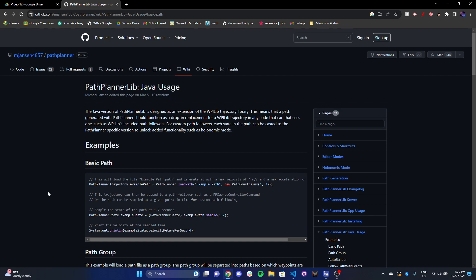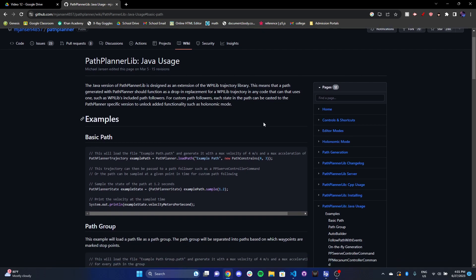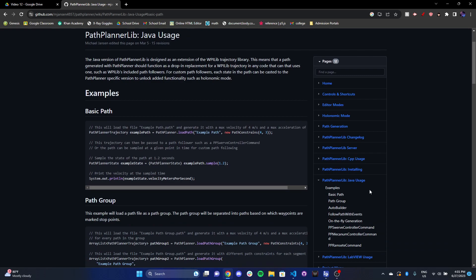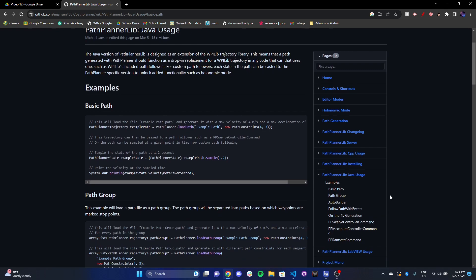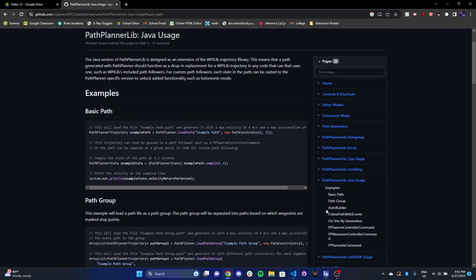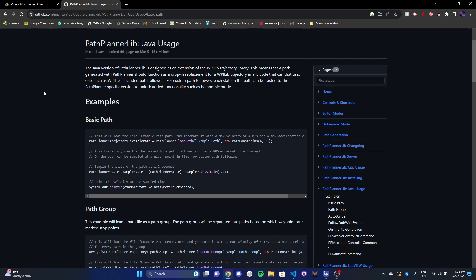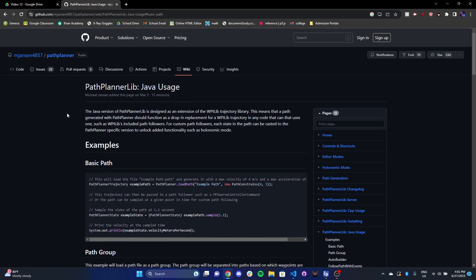But for now, I just wanted to stick with a basic introduction to path planner and how it all works. And of course, if you wanted to set this up, you can go ahead and take a look at the documentation. It's all very straightforward. And they do a good job of explaining it. So that's pretty much the basics of how to use path planner and how to implement it. So thanks for watching. We'll catch you in the next video.